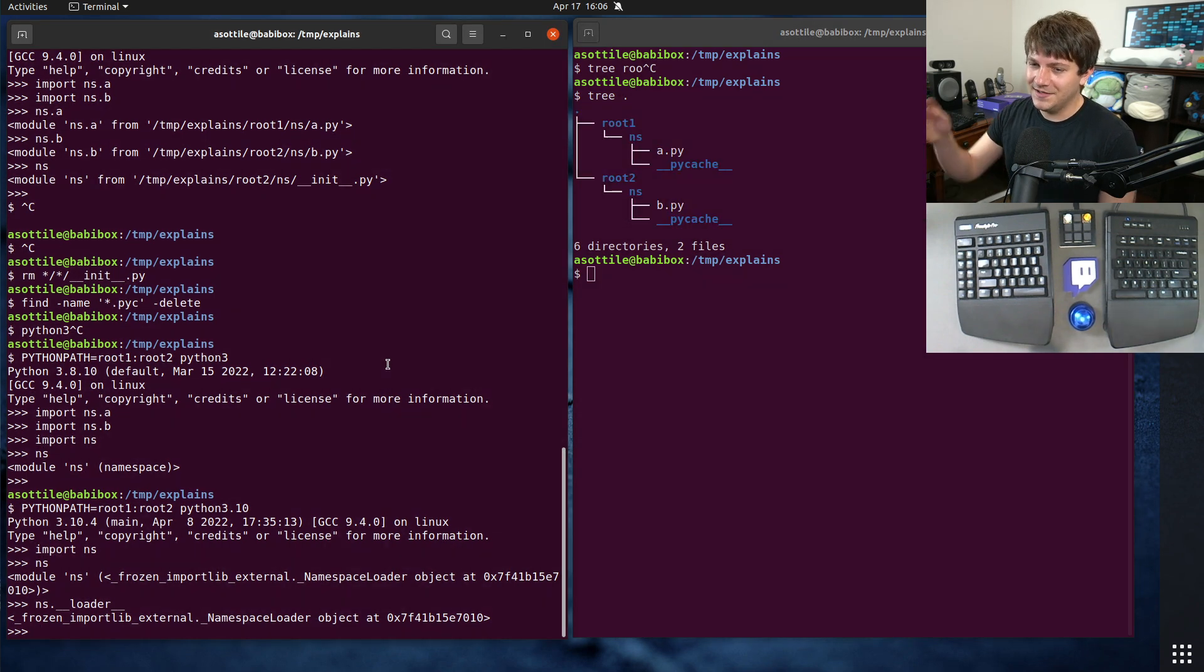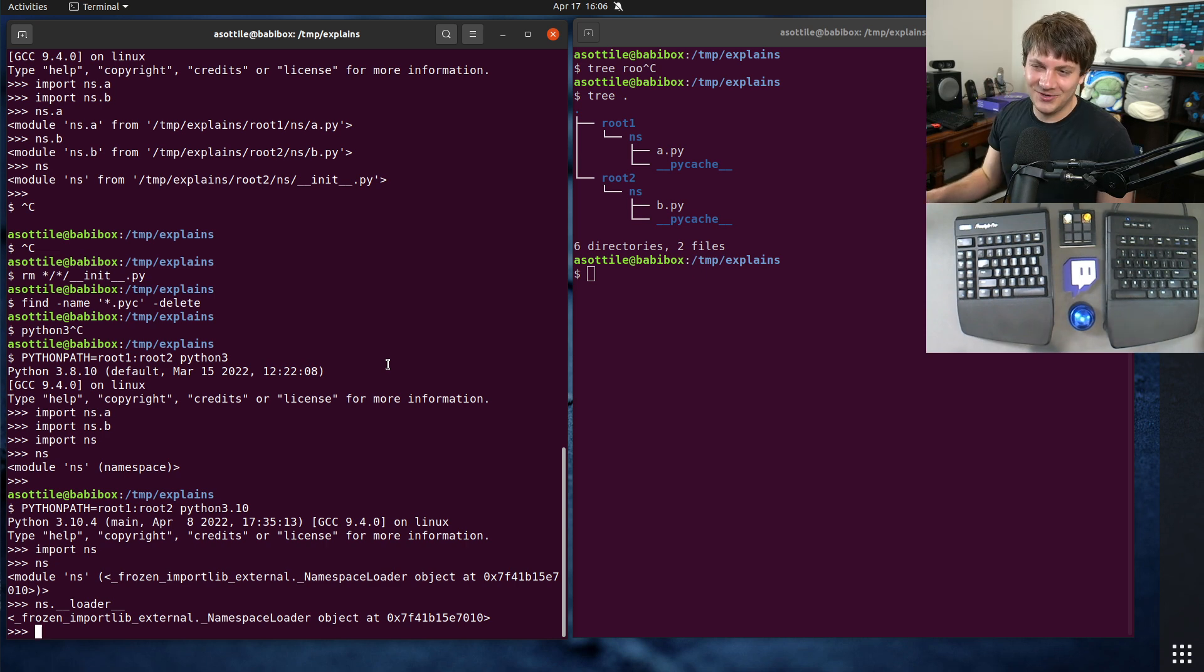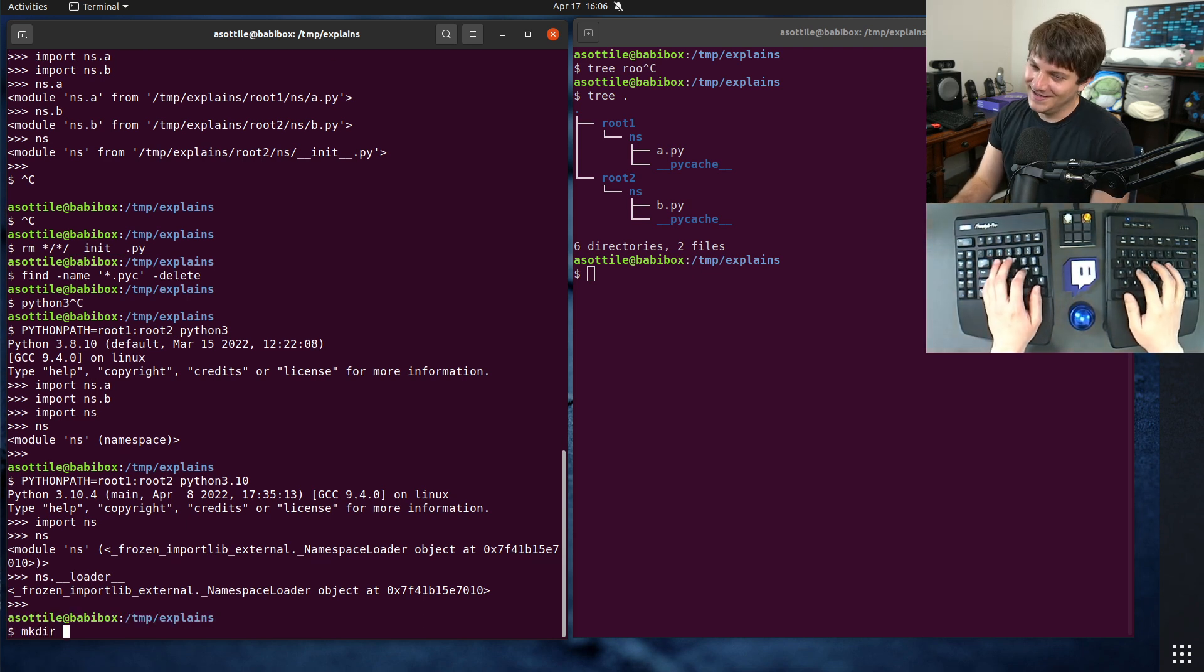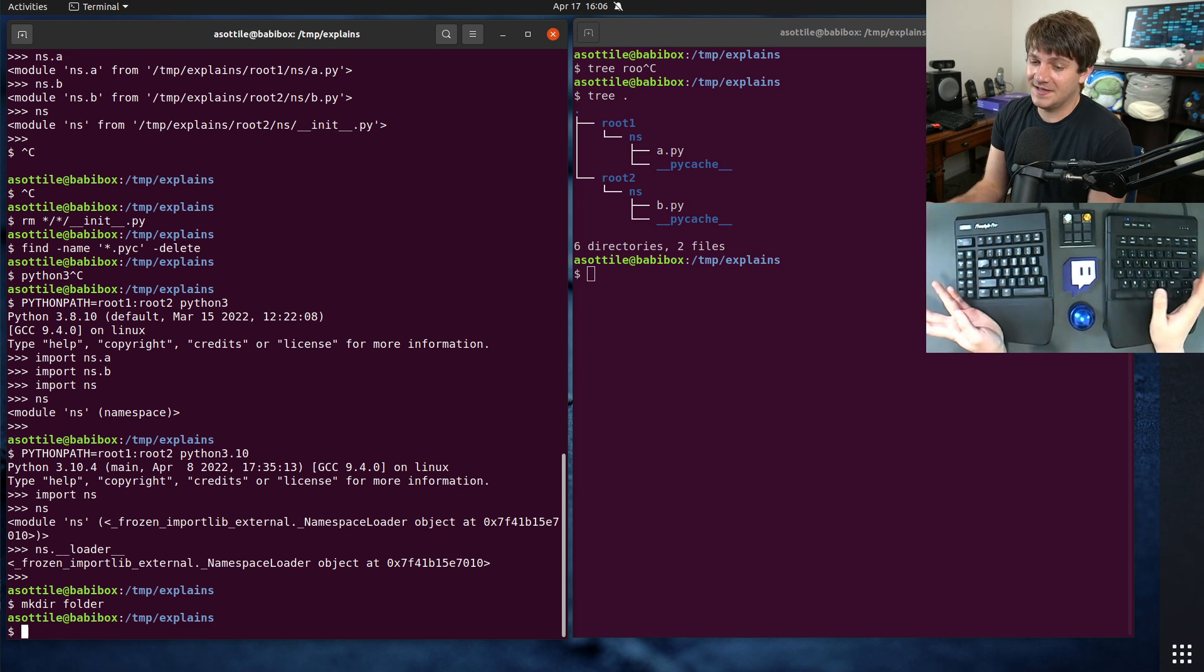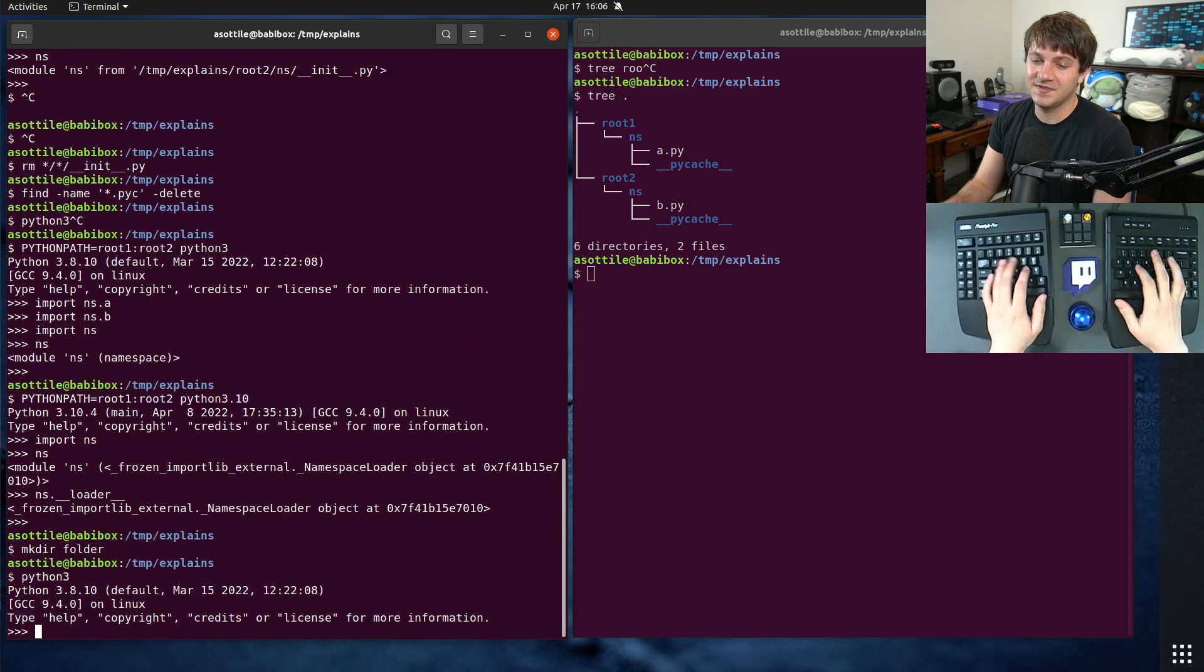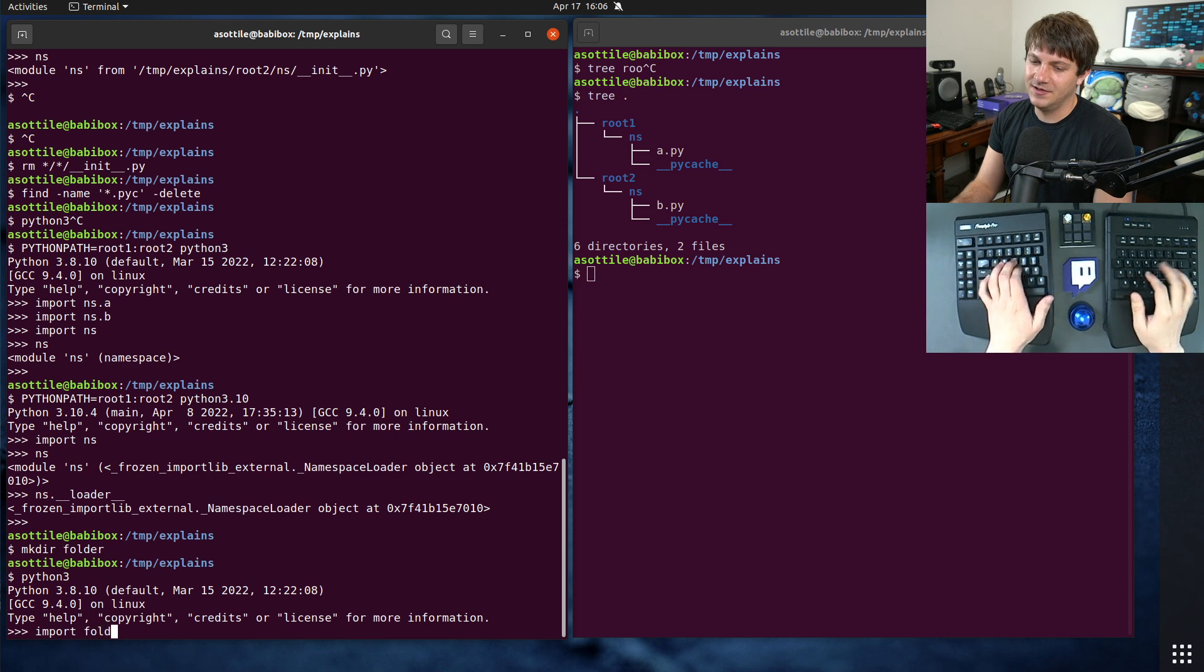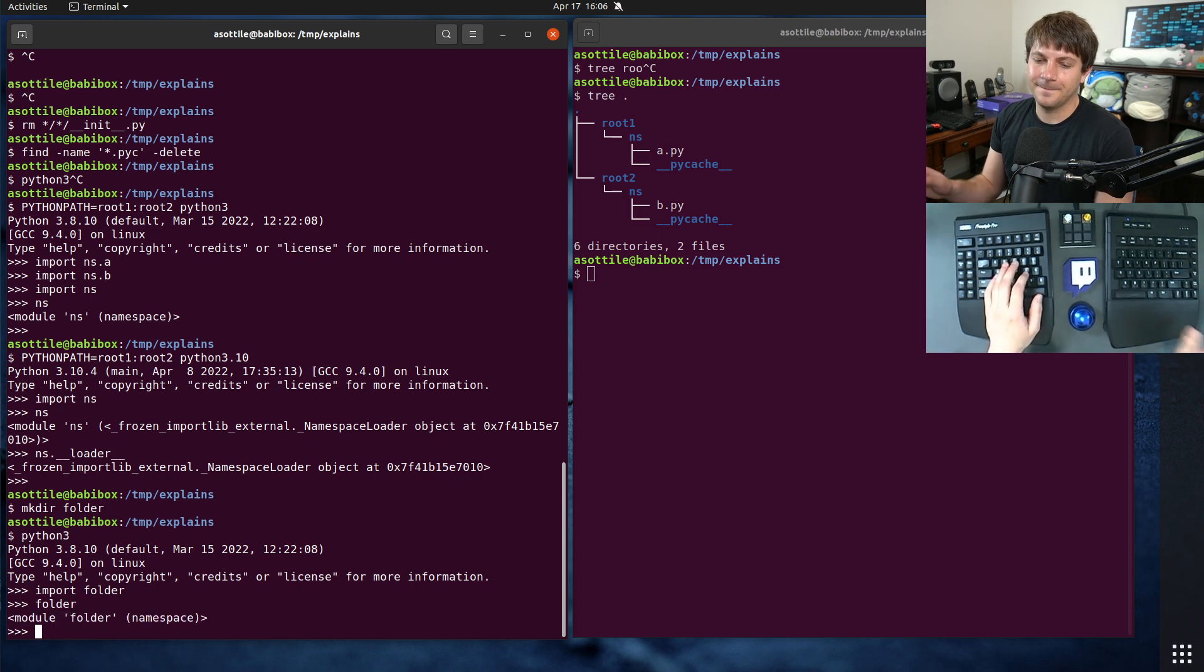Now, the clever observer may note, oh well, you just have a folder. Any folder can now be a namespace package, right? And yes, that is one of the negative side effects of this is any directory now just becomes a package. Even though a folder is just an empty file and you didn't intend it to be a Python package, it's a namespace package.